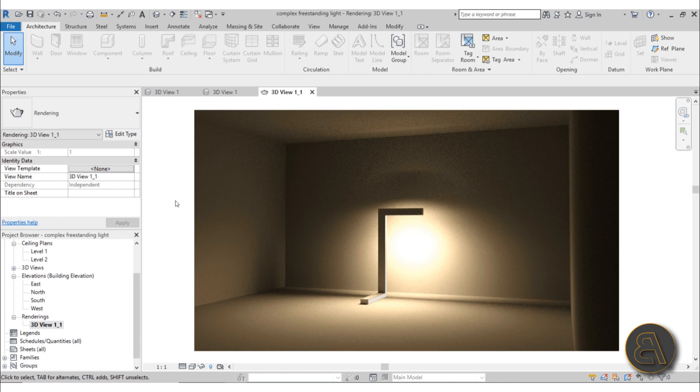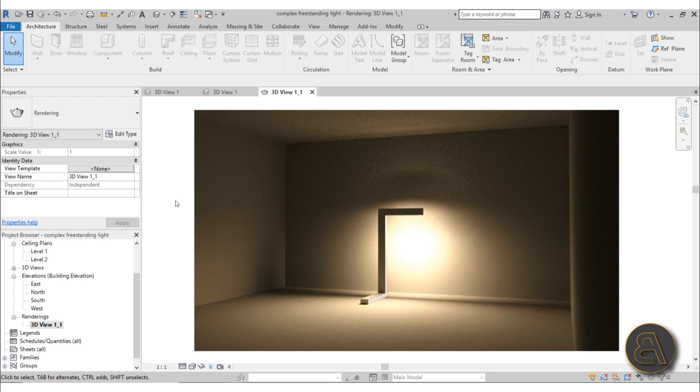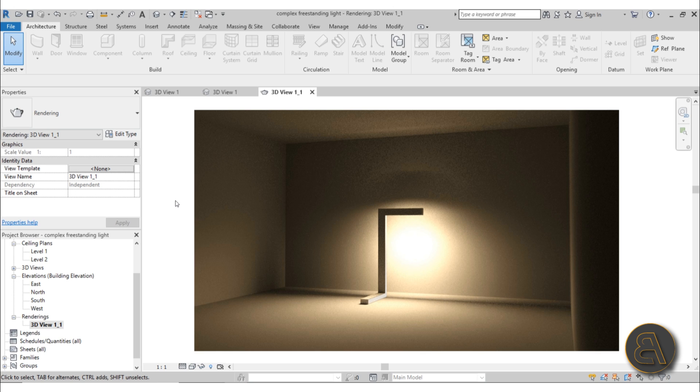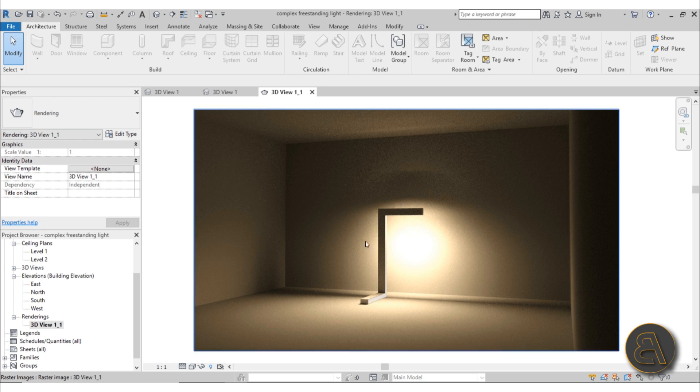This week's topic is going to be lights in Revit, and I'm going to be showing you two types of complex lights to create in Revit and all of the little tips and tricks that go along with it to create that perfect lighting family.